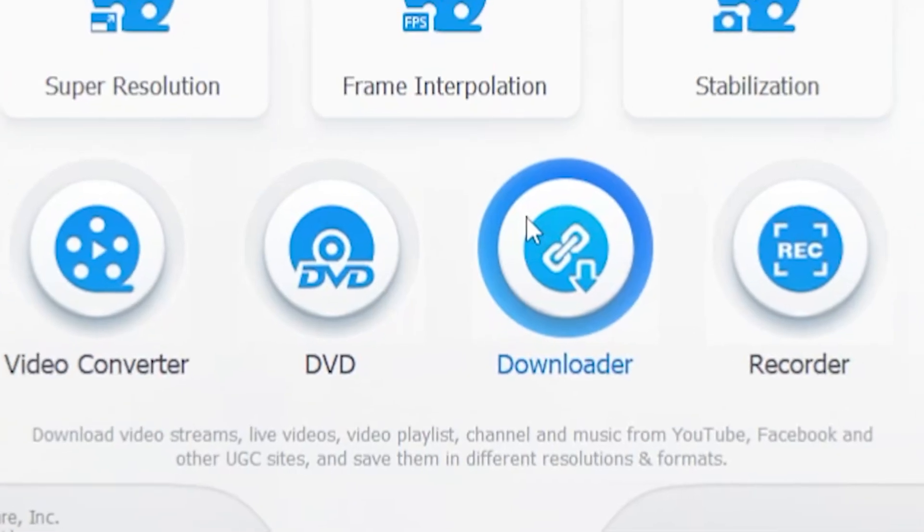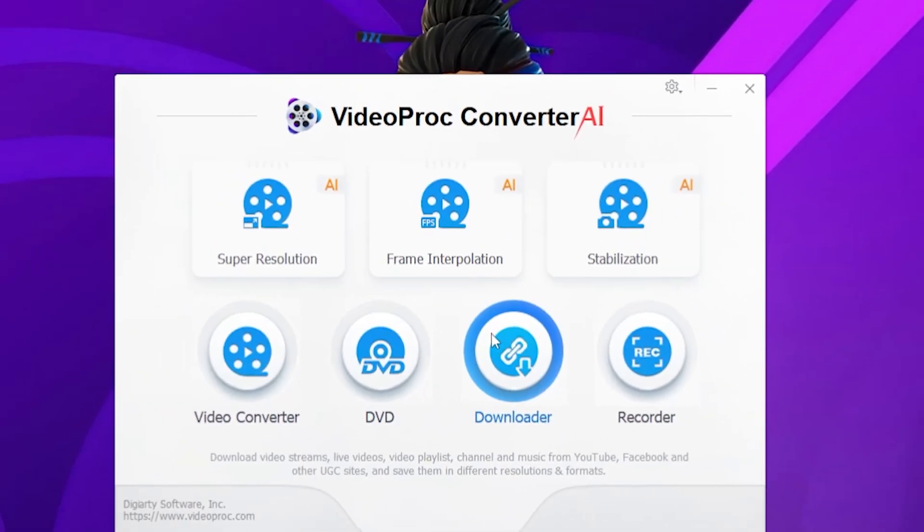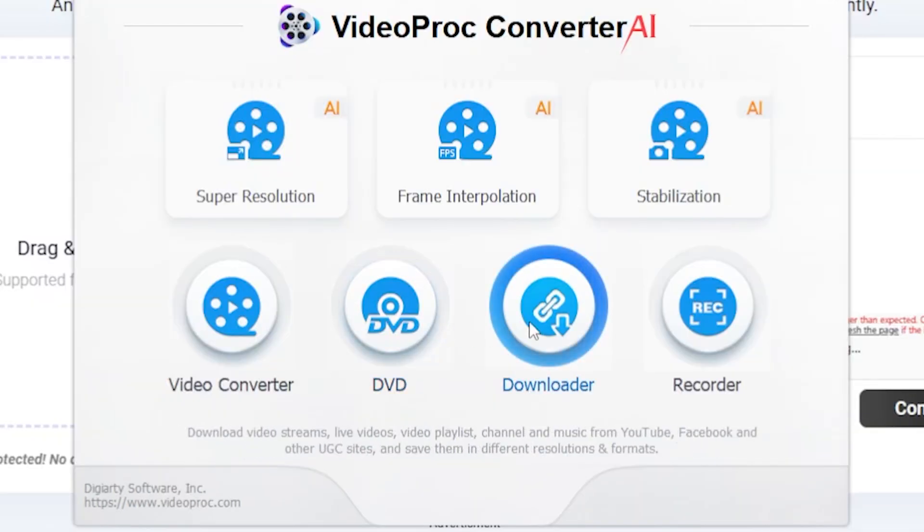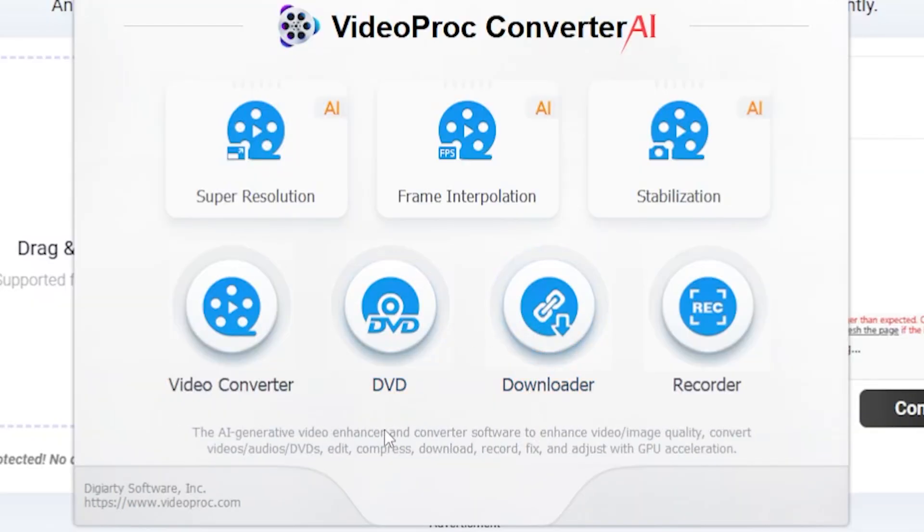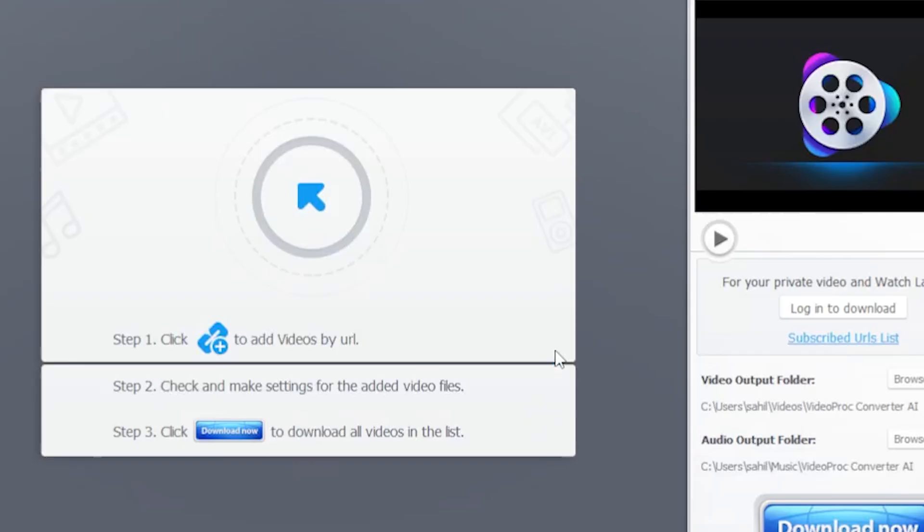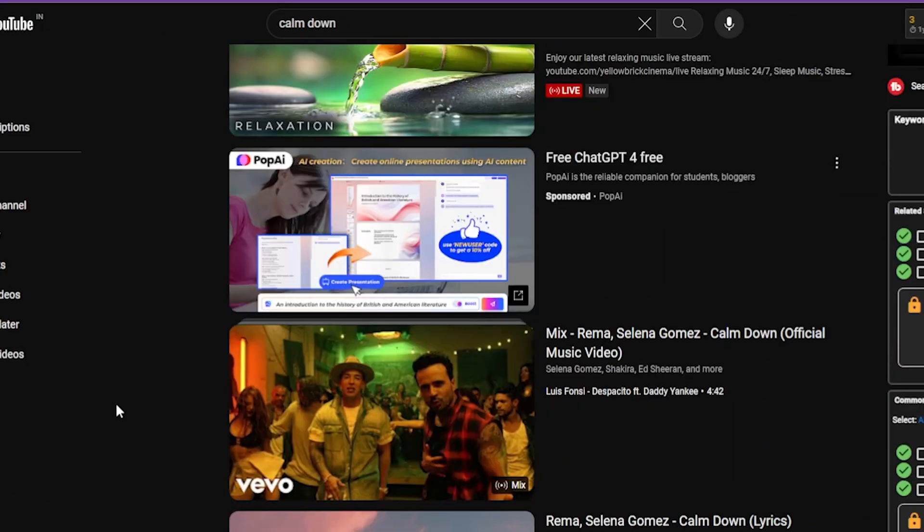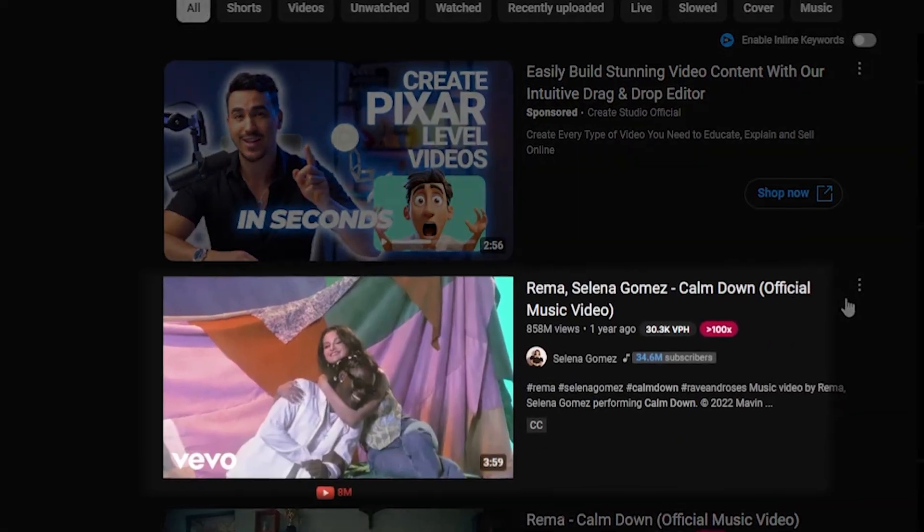Wow, it means you can download YouTube videos in 4K resolution. Let's try it out. Okay, if I click Download, alright, this section opens up. Now, let's go to YouTube and find my favorite song.